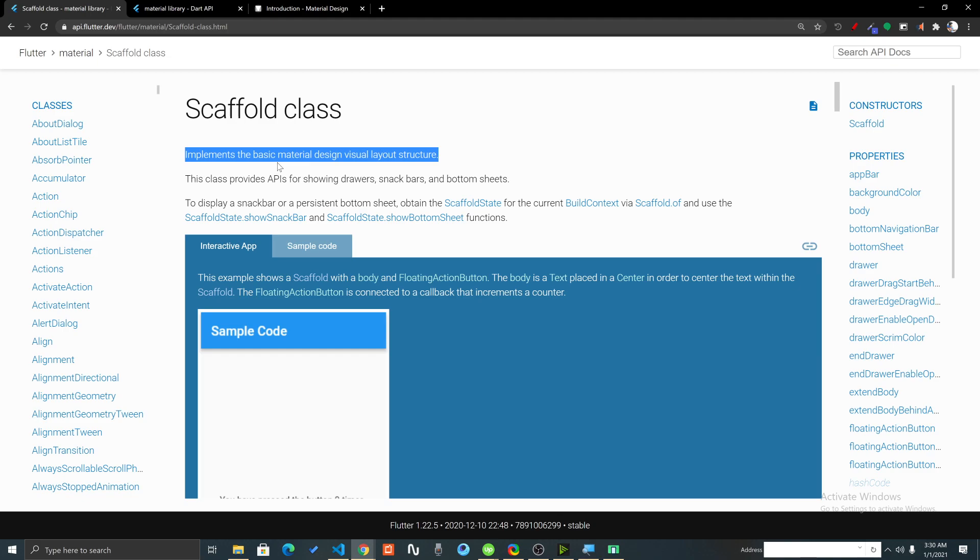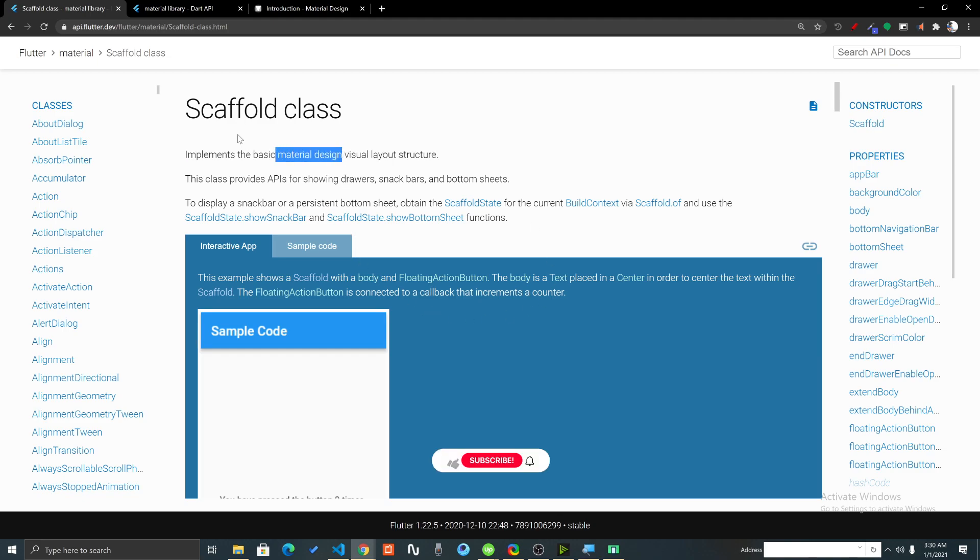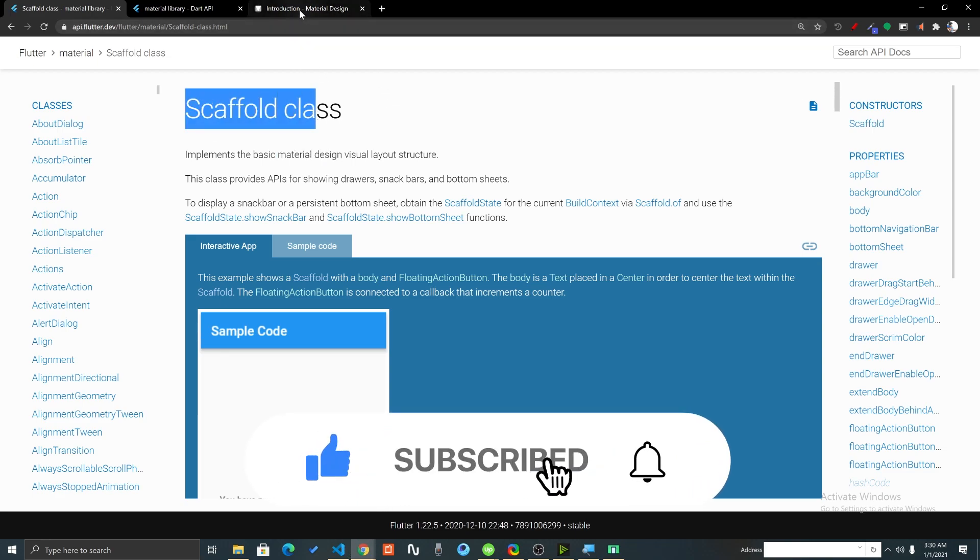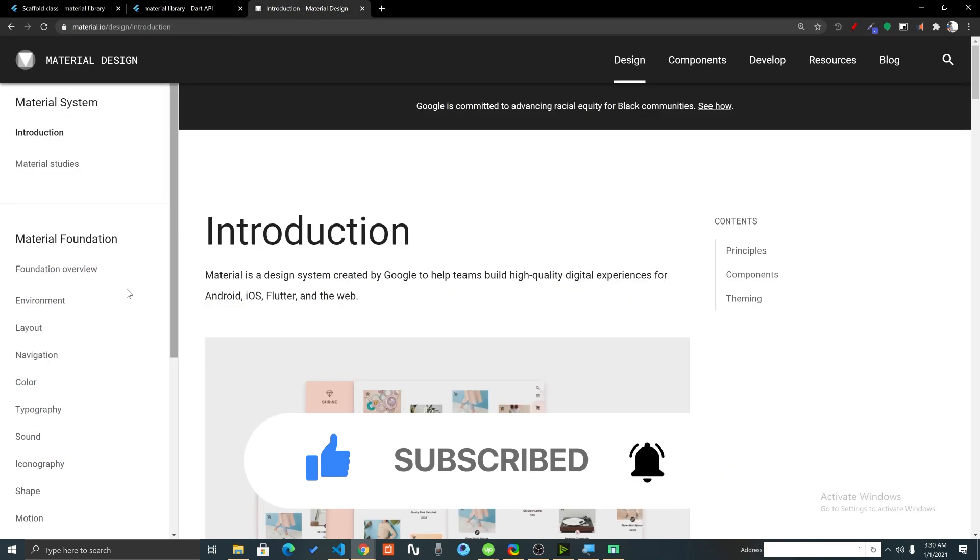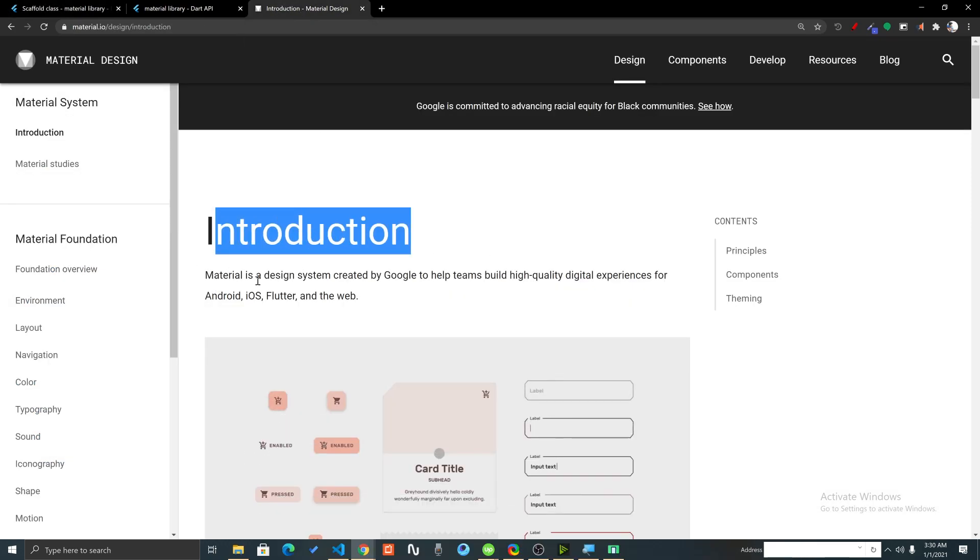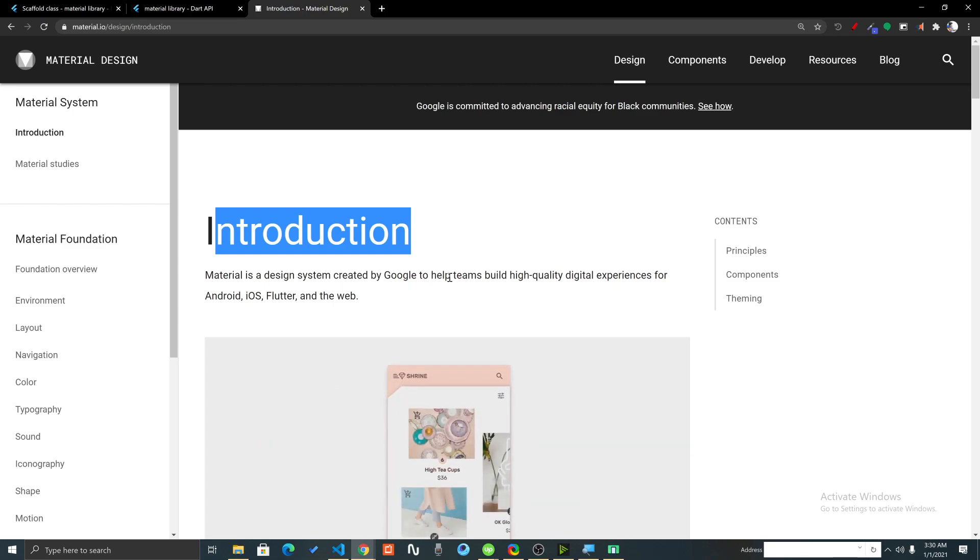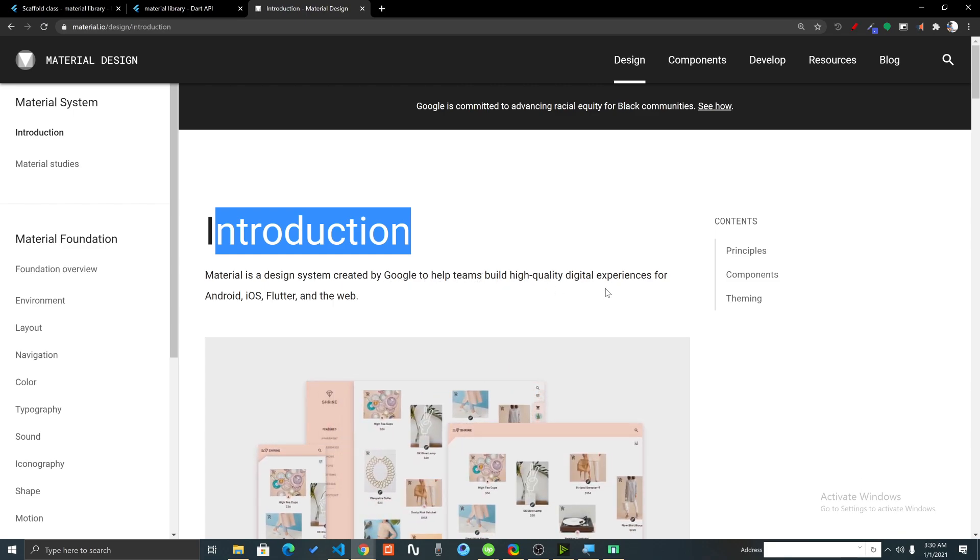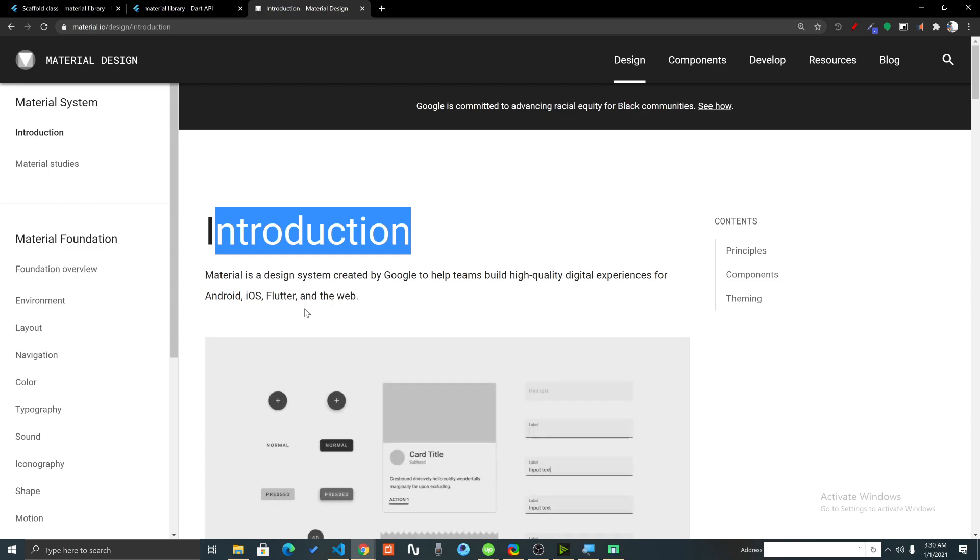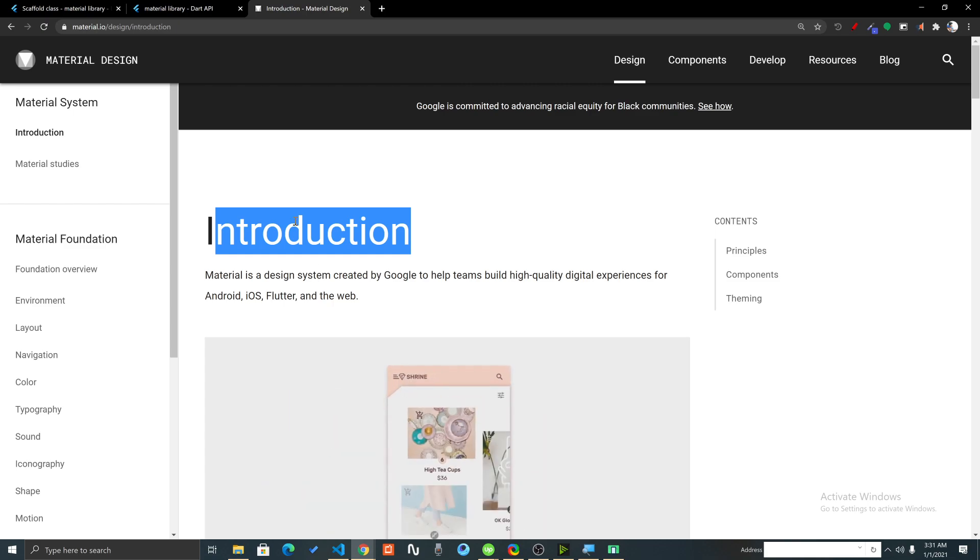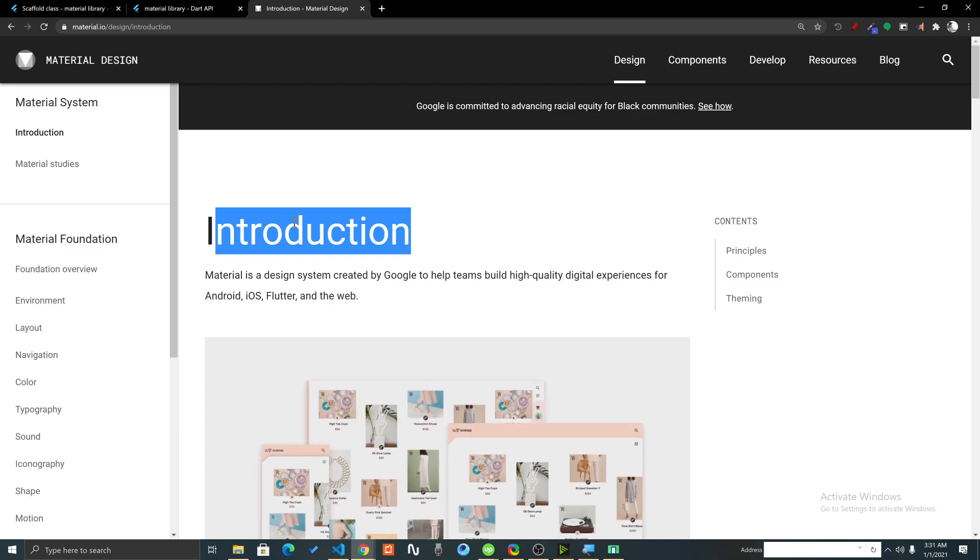By the way, if you are new then you will be thinking, what is material design? To understand Scaffold we need to understand the material design first. Material is a design system created by Google to help teams build high quality digital experiences for Android, iOS, Flutter and web.